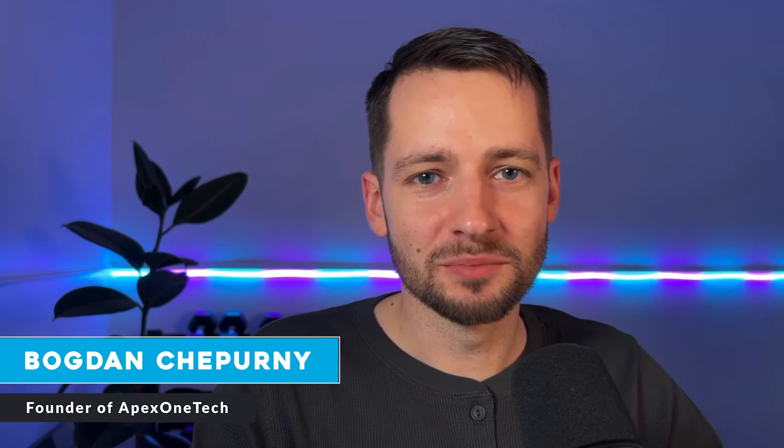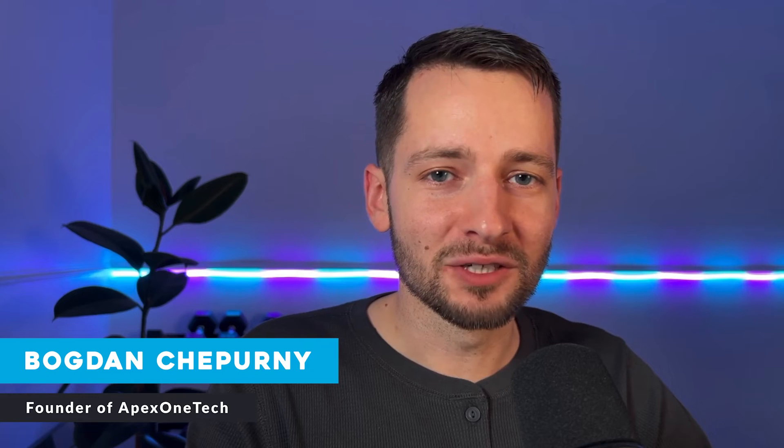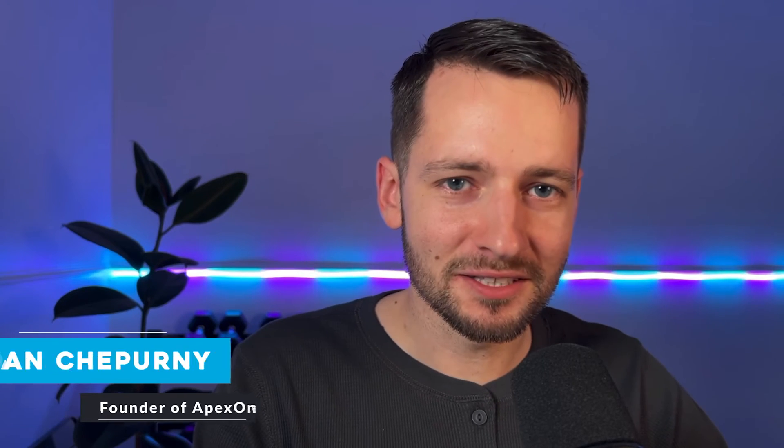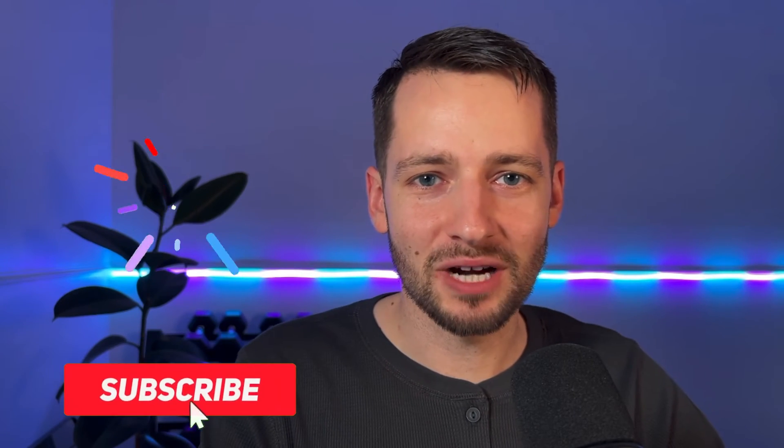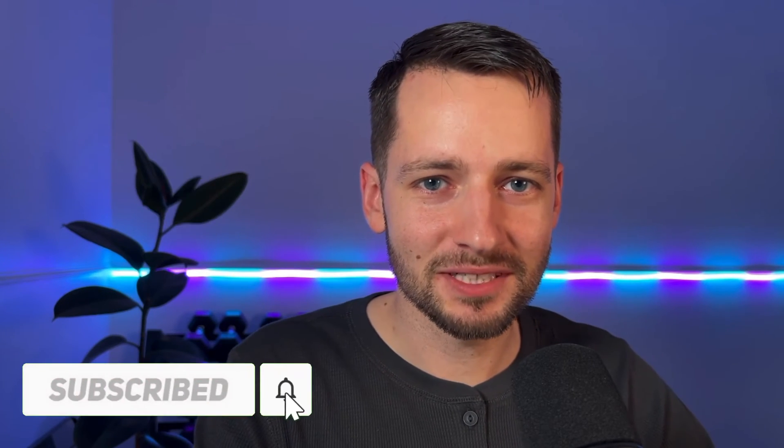My name is Bogdan Shperny, founder of Apex One Tech. All my content is free to you. All I ask is that you subscribe and smash the like button. And if you need help like this for your business, please see the description below and reach out via the links there.